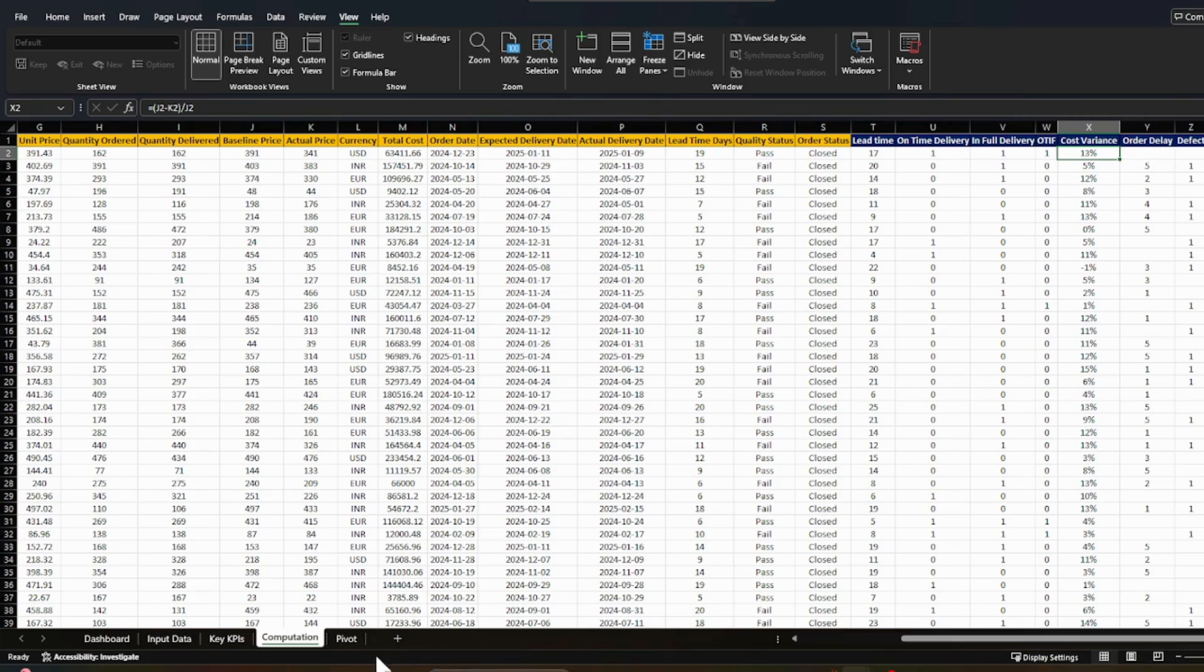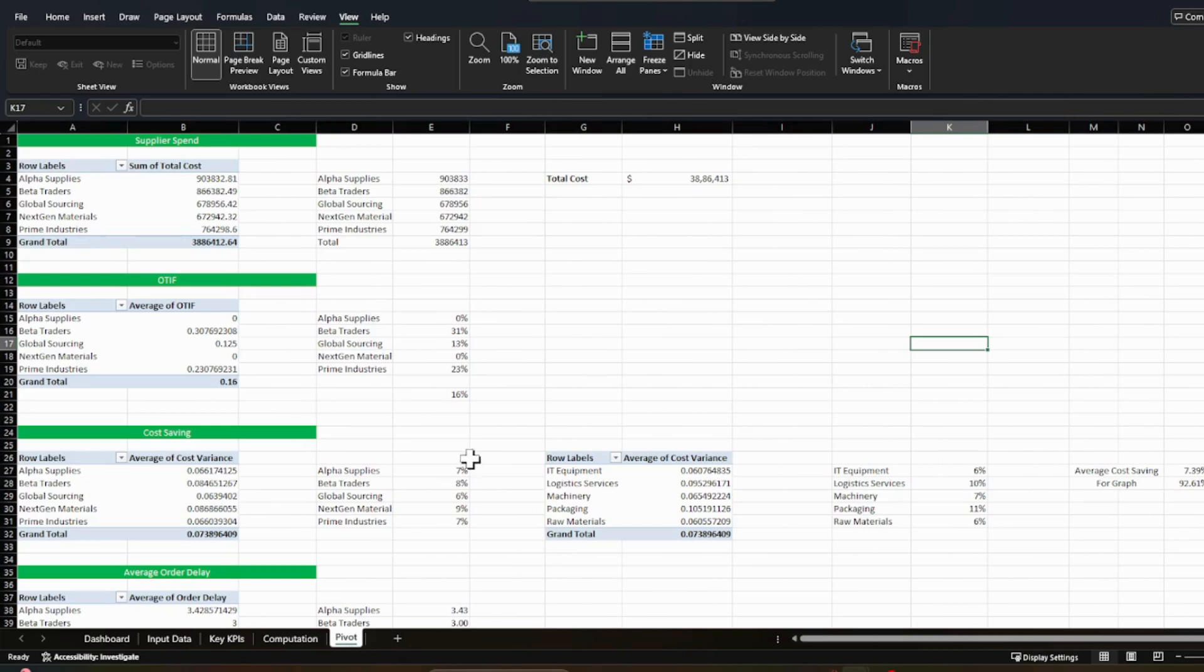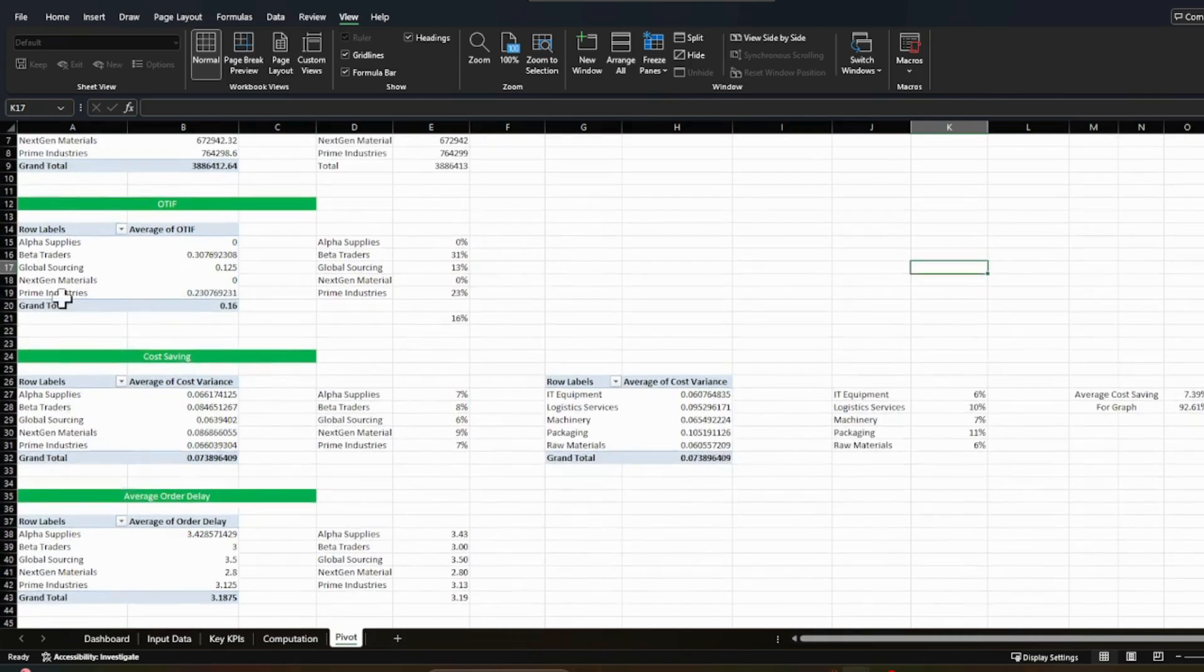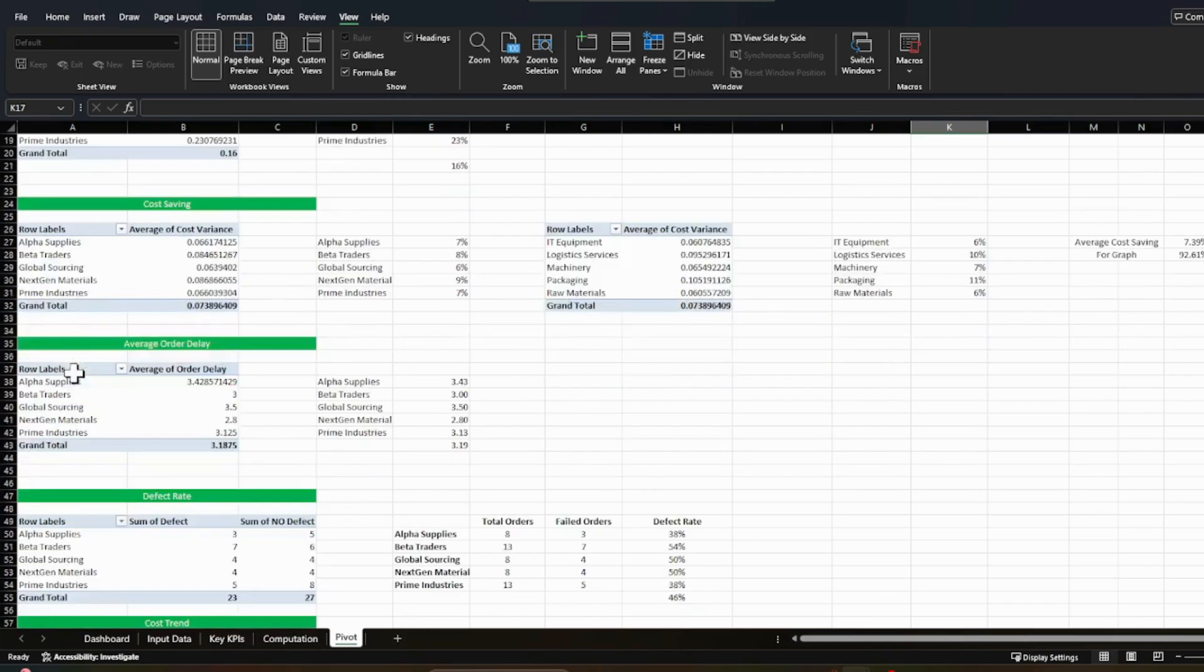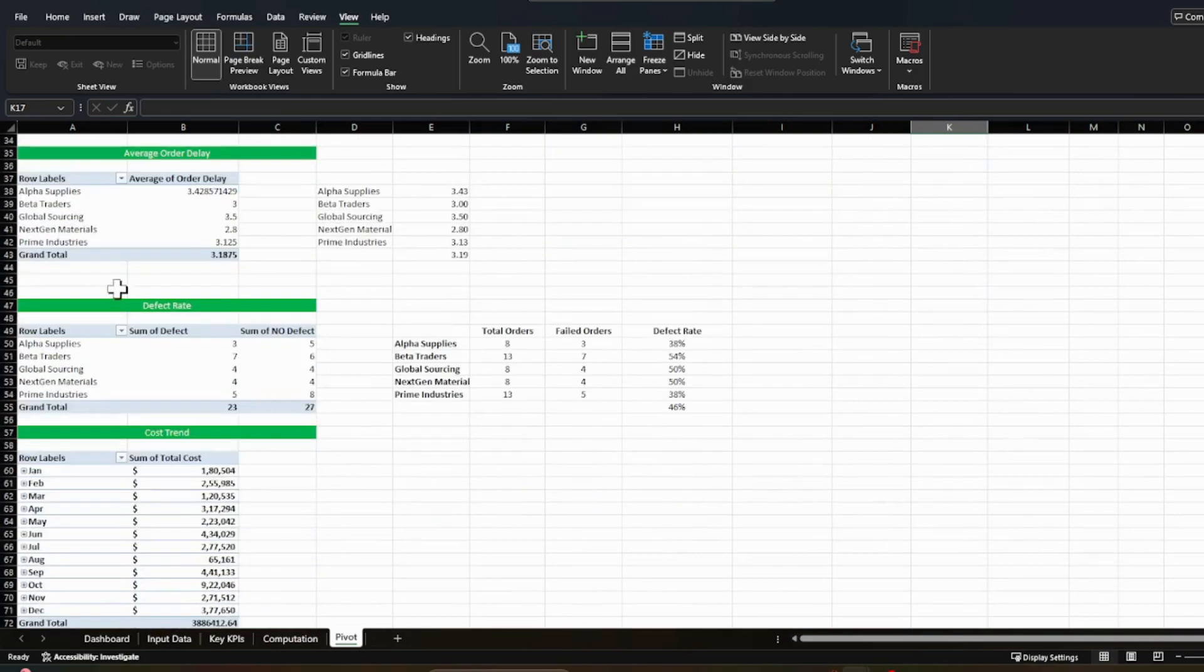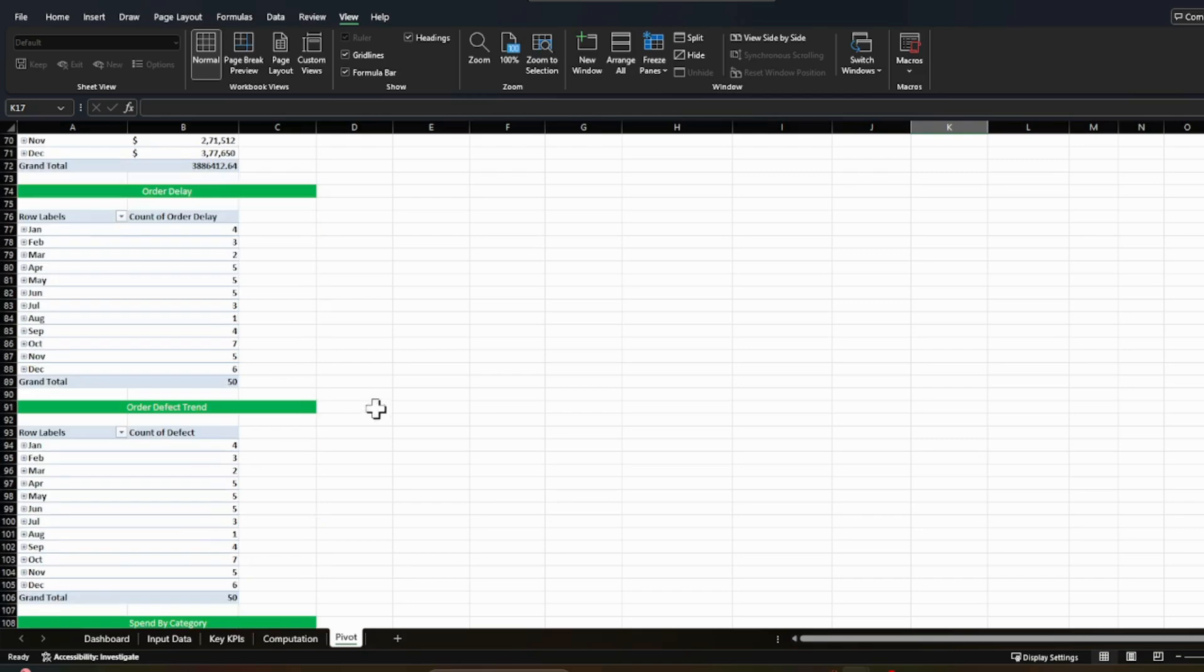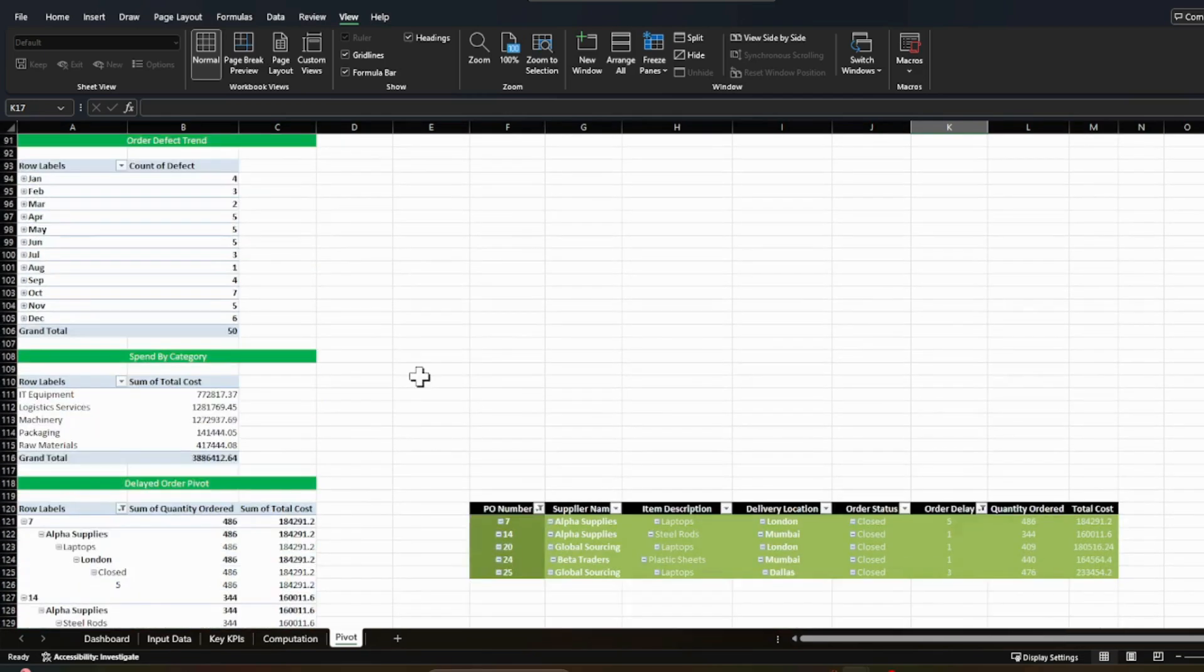Now moving to the pivot. So in order to support these kind of KPIs and those charts, I have created multiple pivots and in each of the pivots, what I did, I am just checking what are my suppliers spend, what is my OTIF against the supplier, then what are my cost savings against the category and against the suppliers. Same way, what's the average order delay, what's the defect rate, what's the cost trend and order delay trend and order defect trend. And this kind of stuff I am calculating. And it's a very regular way of doing it, it is a simple pivot which I have used.